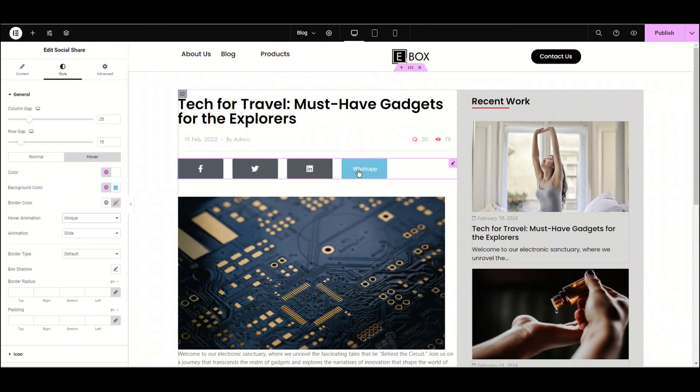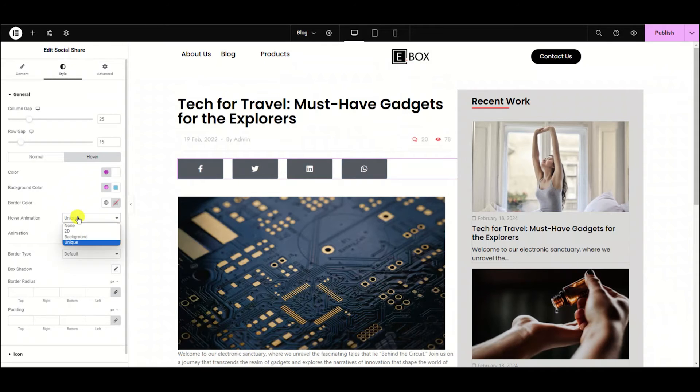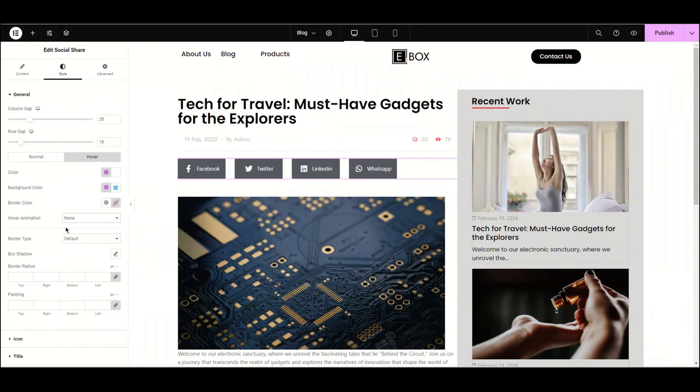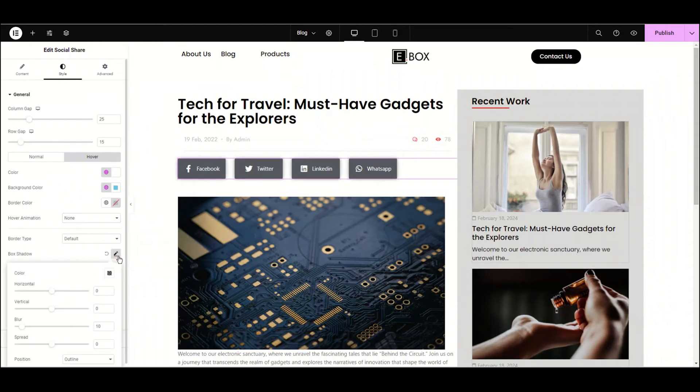Next we have this box shadow. From here you can add shadow to these items.